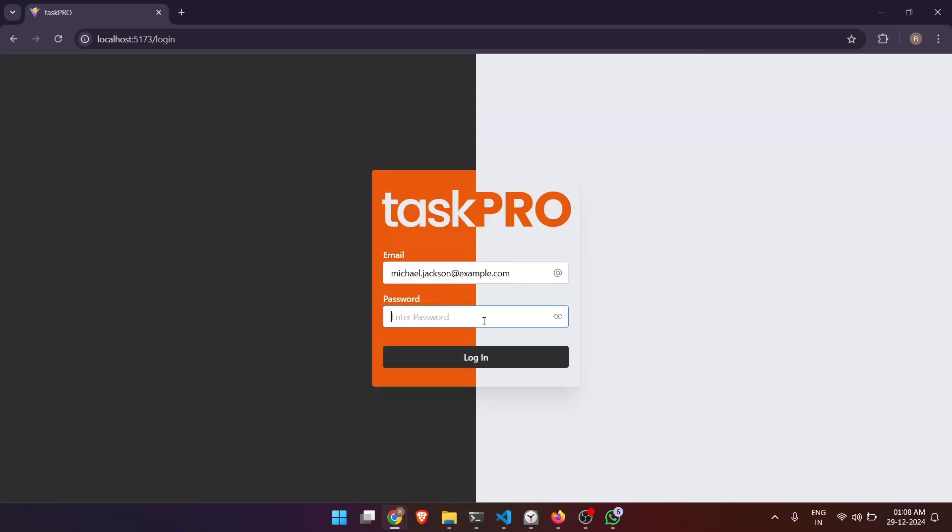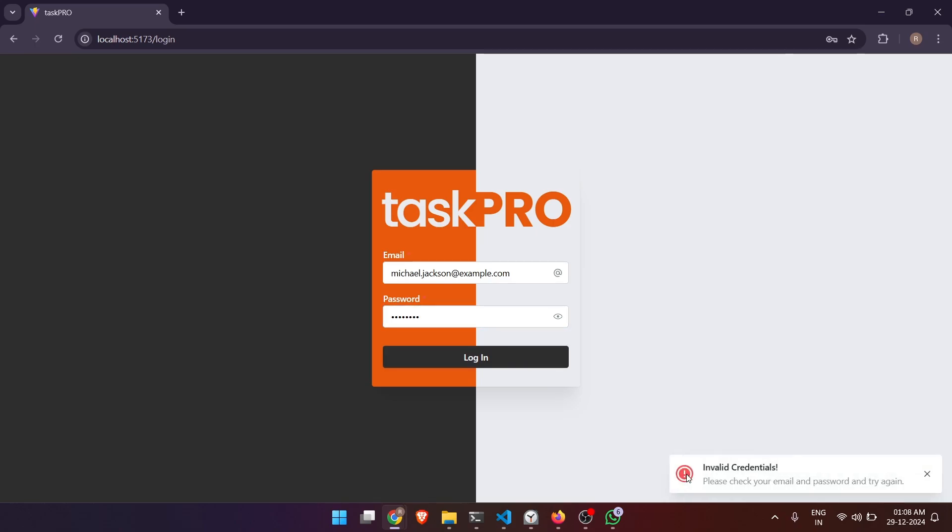Okay, so this is TaskPro login page. I'm going to log in with an incorrect password just to see this message. Now let's log in with the correct password.